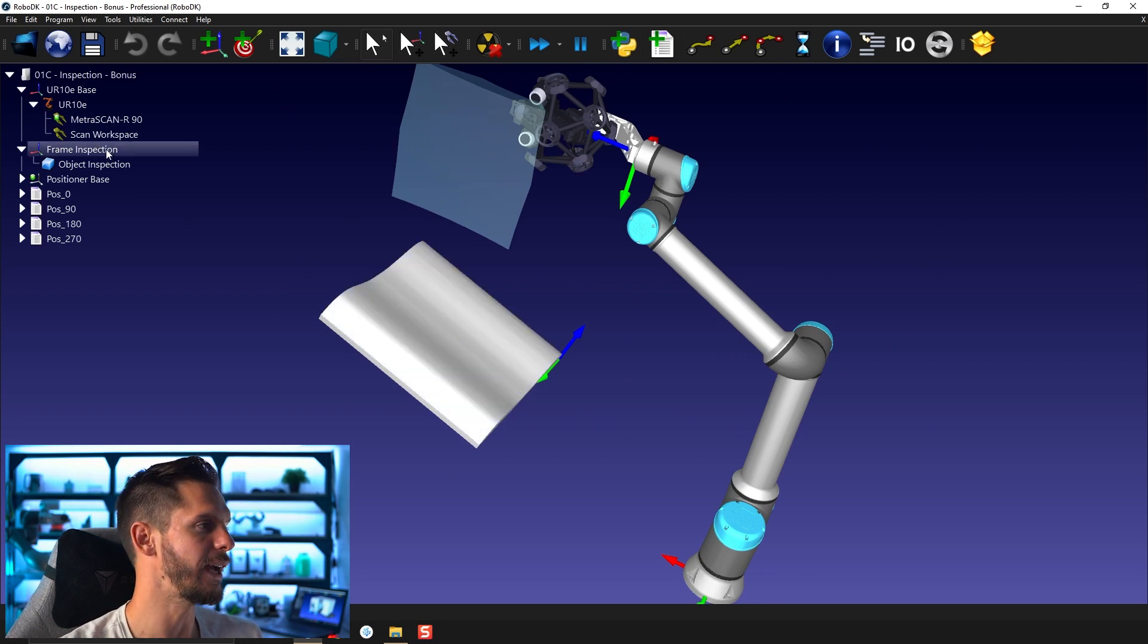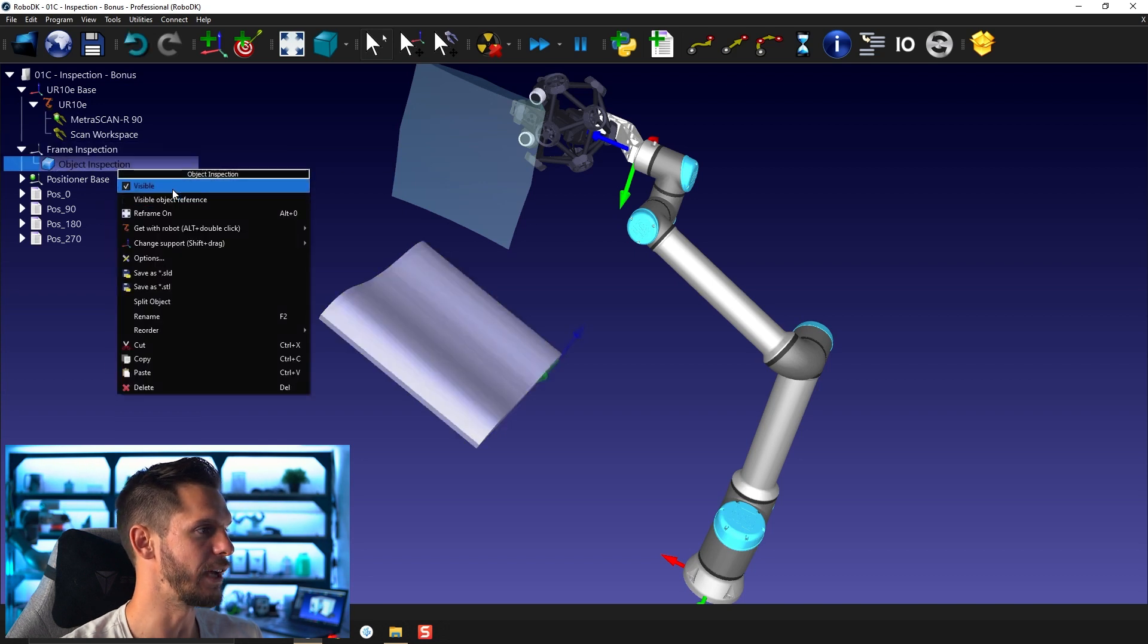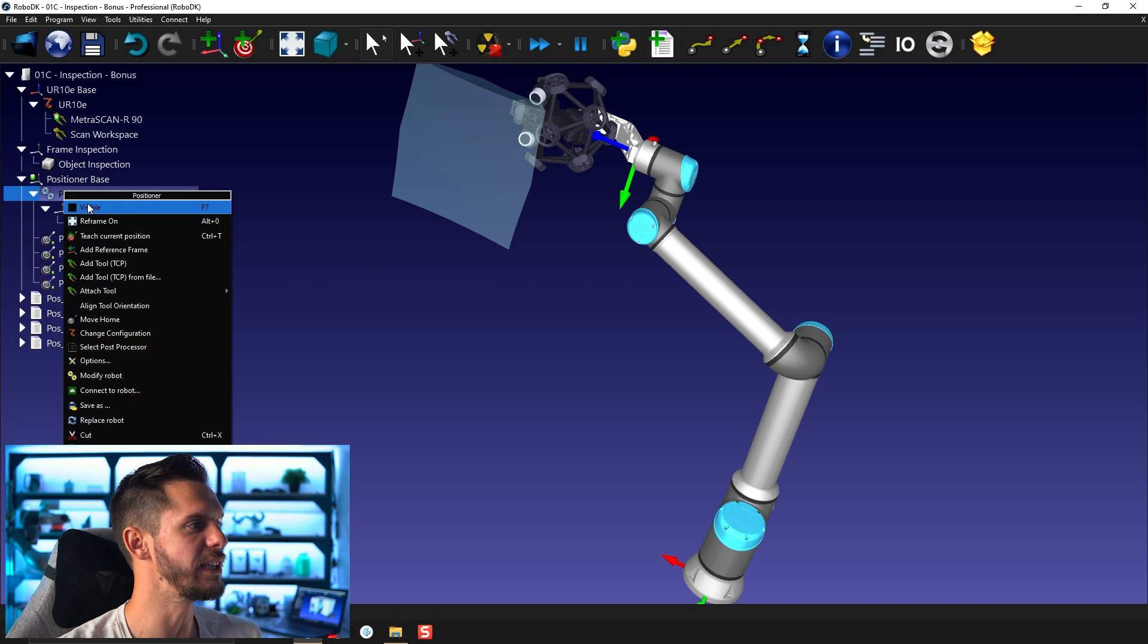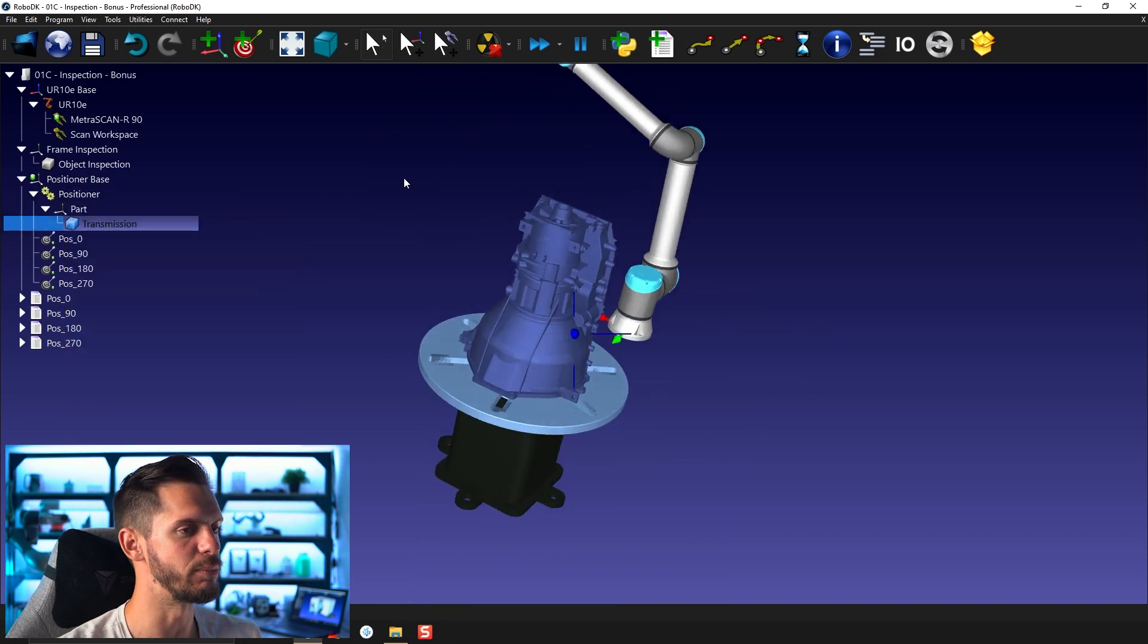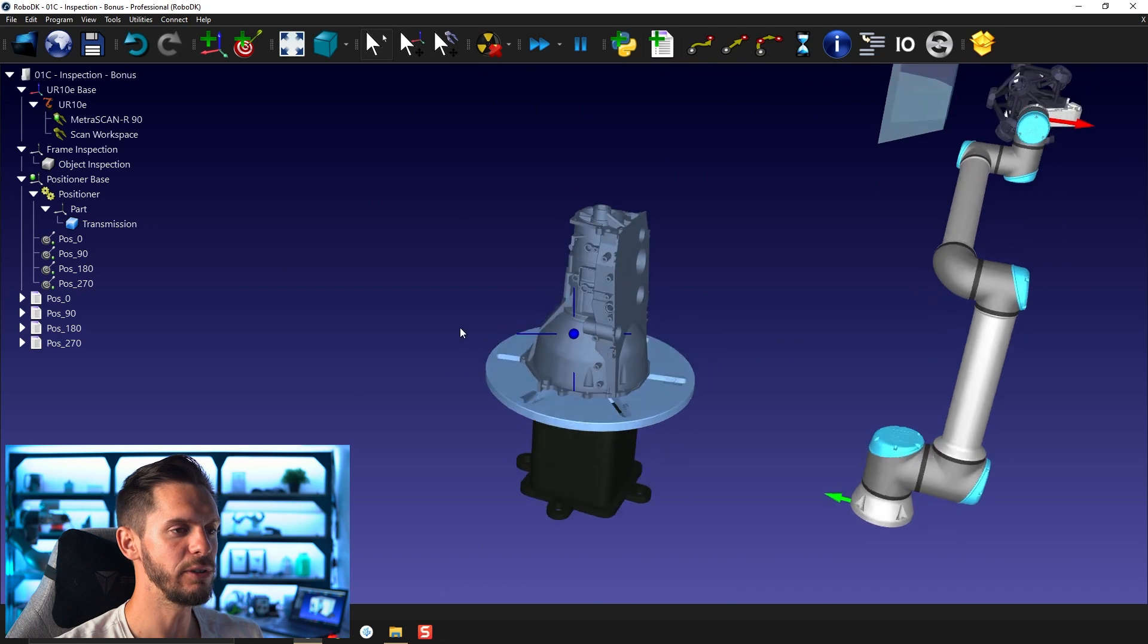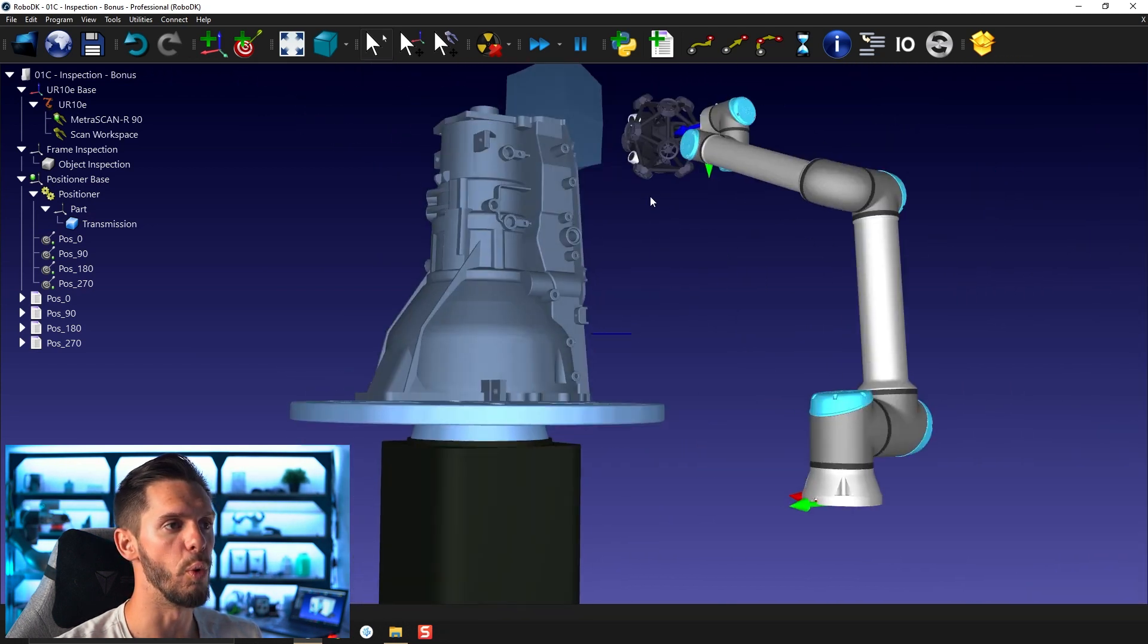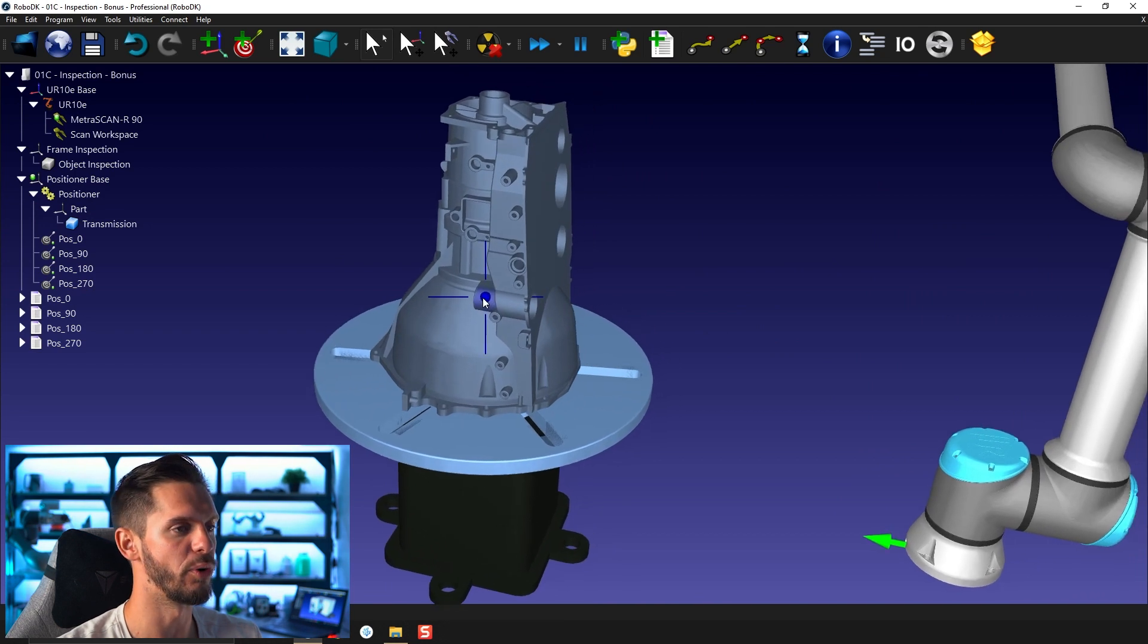Once you're done with that and you feel like you mastered how it goes, you can bring in the positioner and the transmission part here. Just like that here, you have a part that is, I have to admit, way more complicated than the one we worked on before.